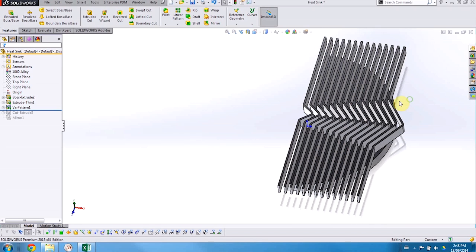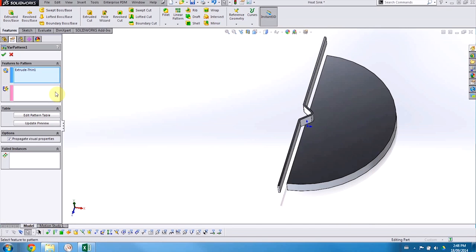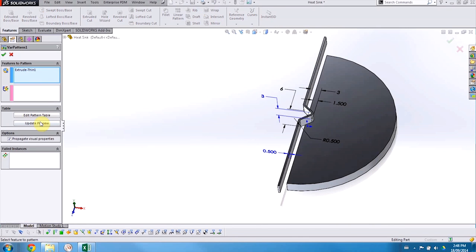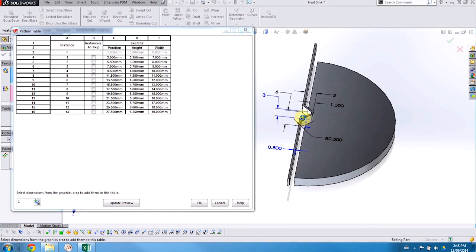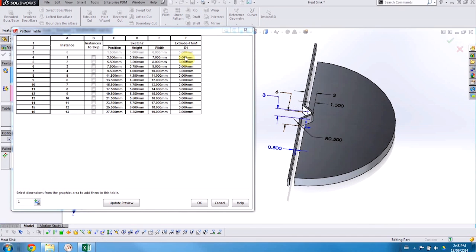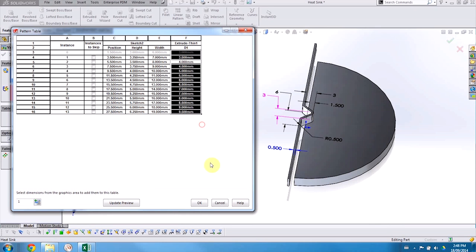Just like any other feature, we can go back and edit that pattern. And here, let's say that I also want to vary the height of that fin. So I will change the dimension that I'd like to vary here, and then again, propagate that down the table.